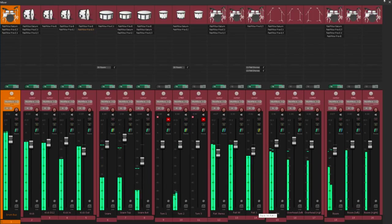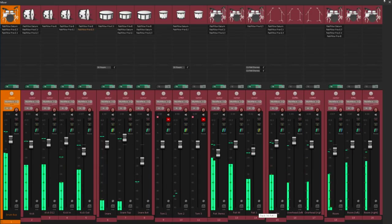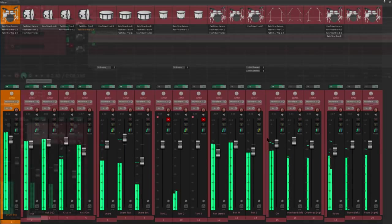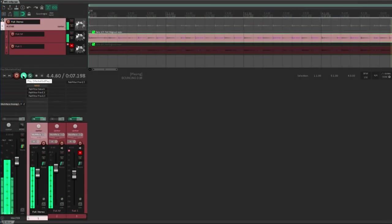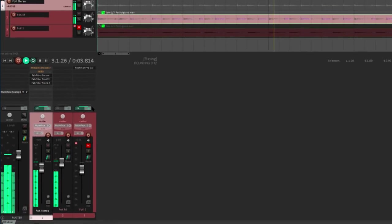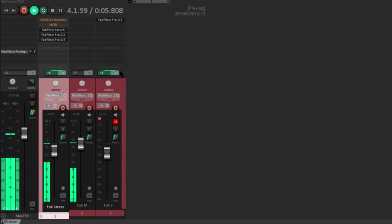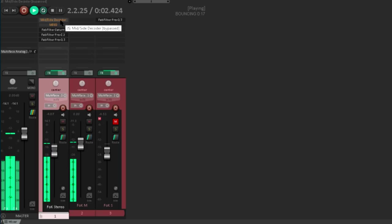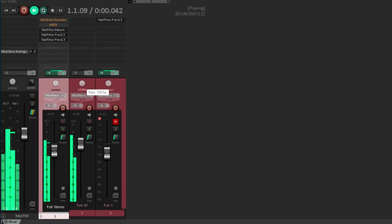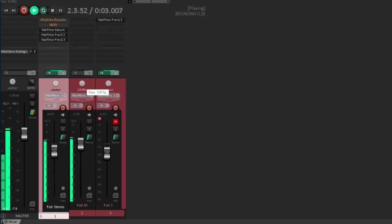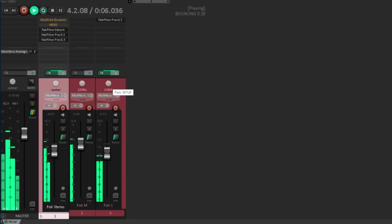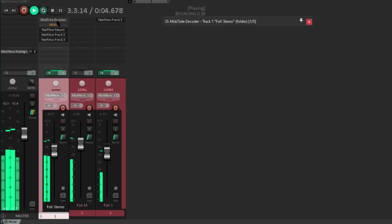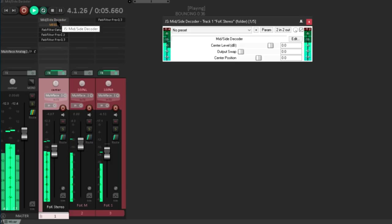I've deleted all but the front of kit mics to simplify things. And let's think about how to convert these to conventional stereo. I'm guessing most people use a decoder plugin on a subgroup. Let's start by panning the mid mic hard left. Then the side mic hard right.